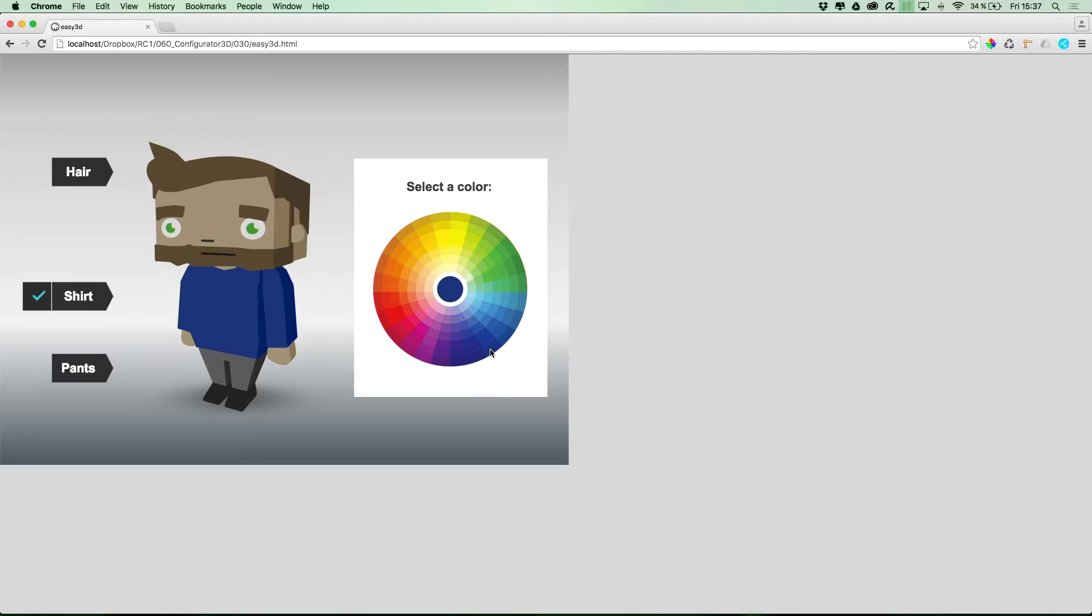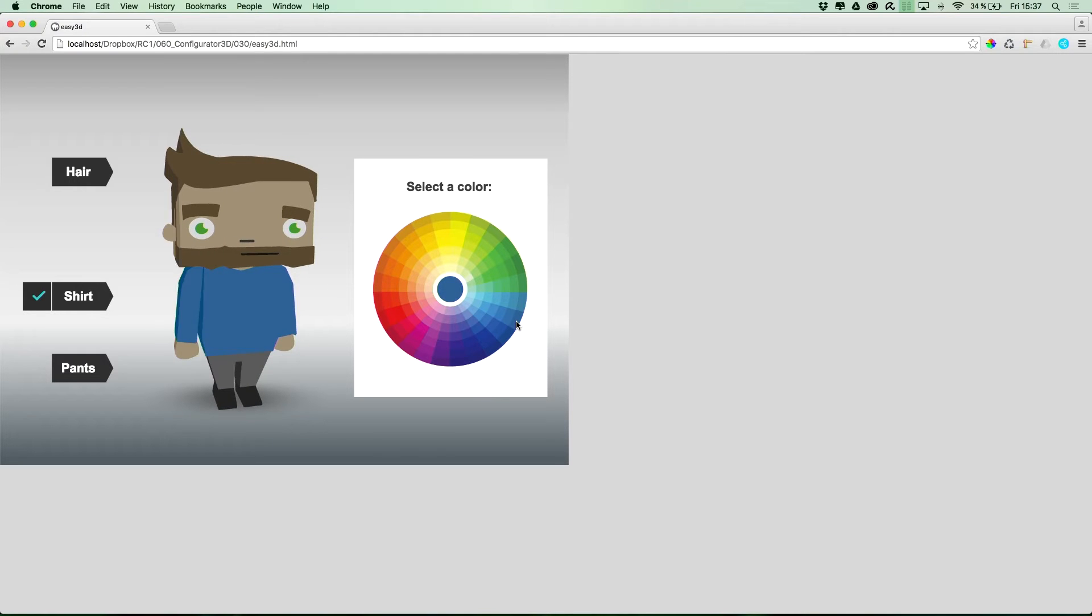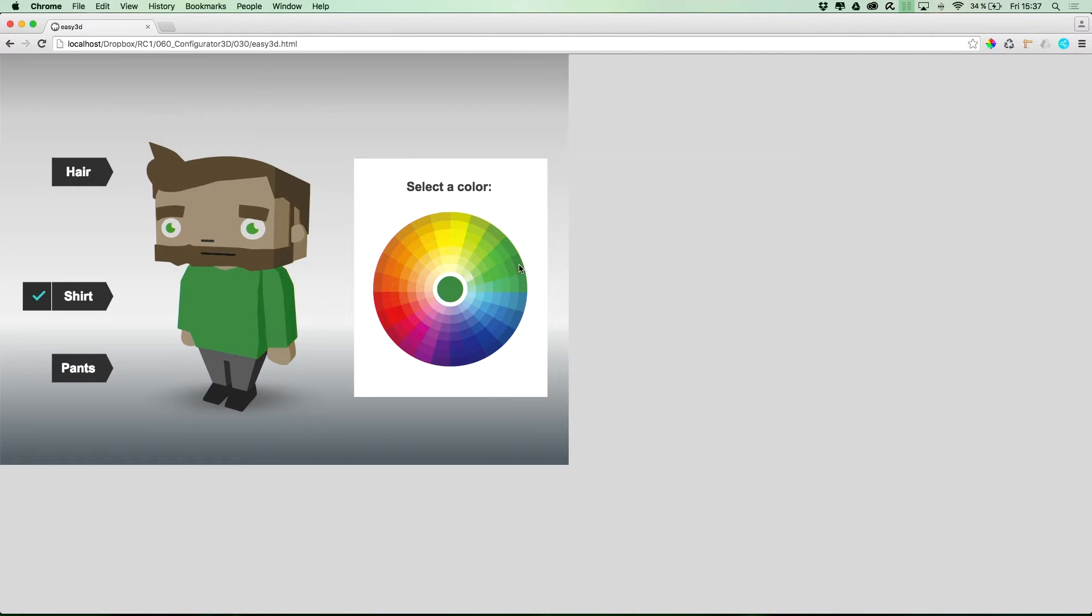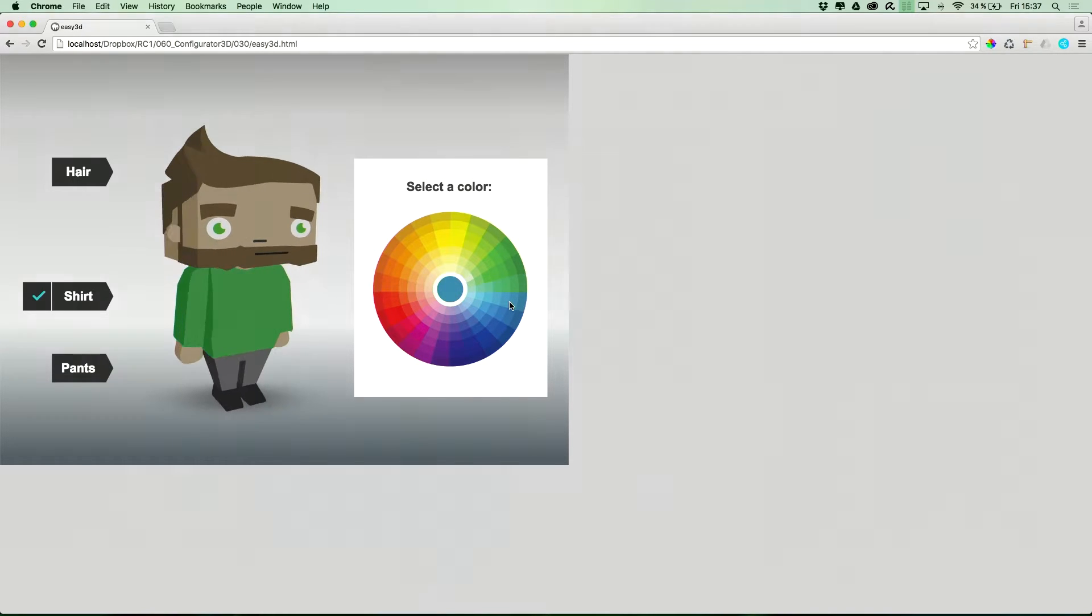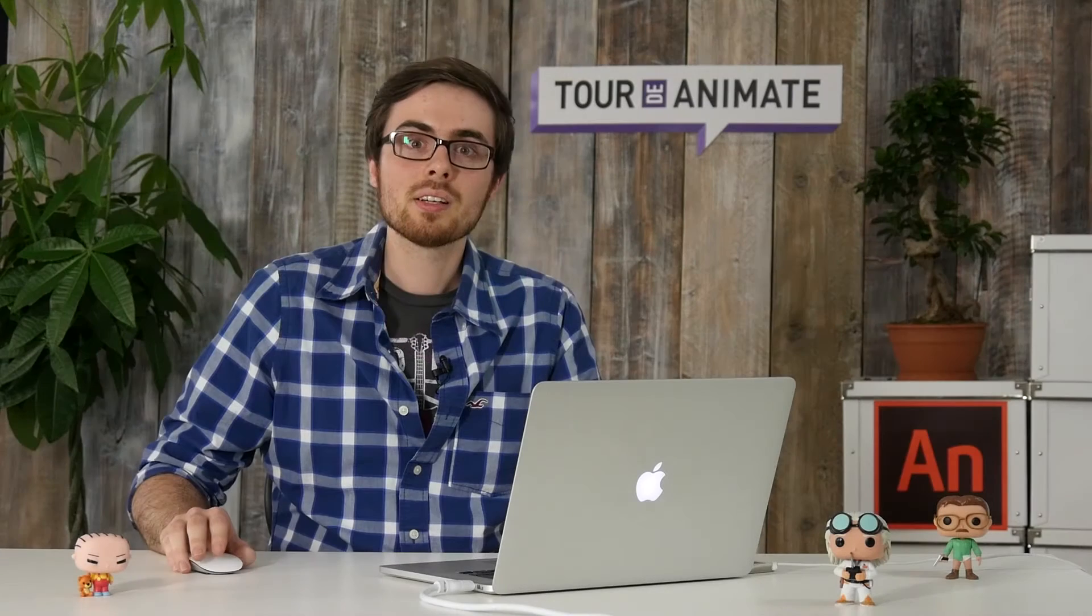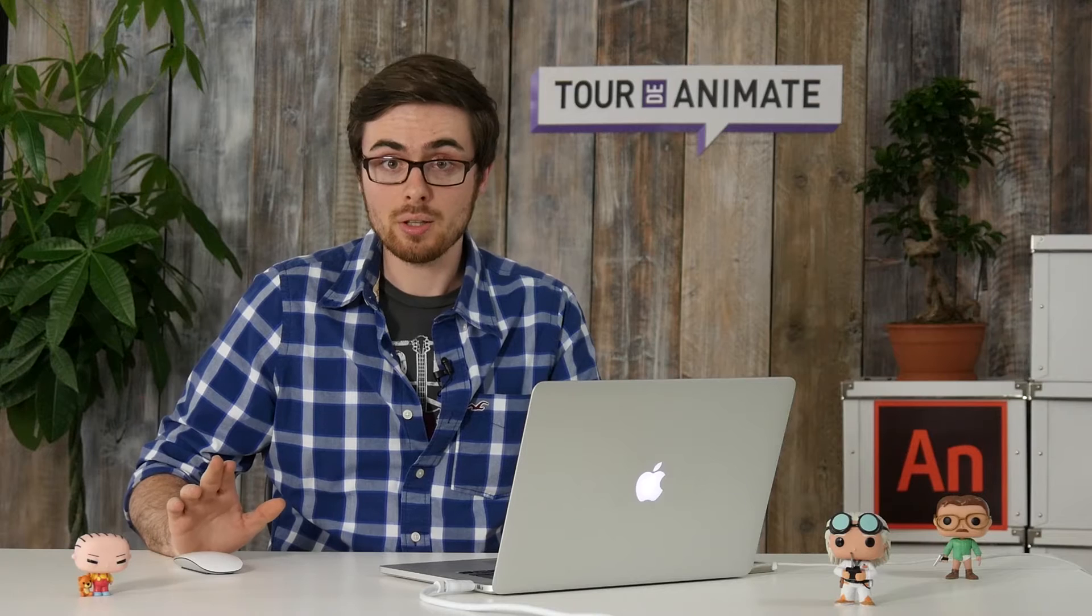Of course, this works for all the other colors as well. So, to make it a little more exciting, we have used a vector character with a 3D look as the customizable item.